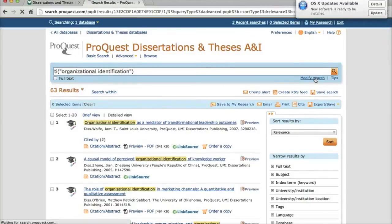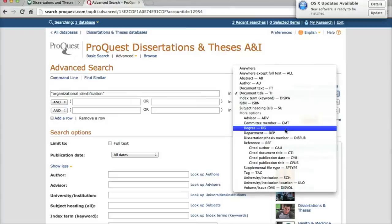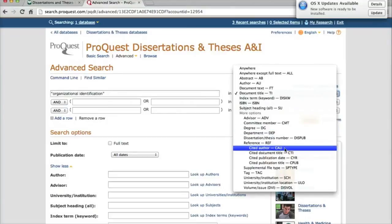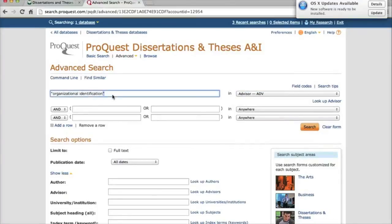In addition to limiting by title, you can also modify your search to look for theses at a particular school or with a particular advisor. In the same dropdown where we said we wanted to search for the document title, we can also limit to a particular school, advisor, or even department. I'm going to search for documents where George Chaney is listed as the advisor. To search for people, we usually search last name first, so Chaney, George.